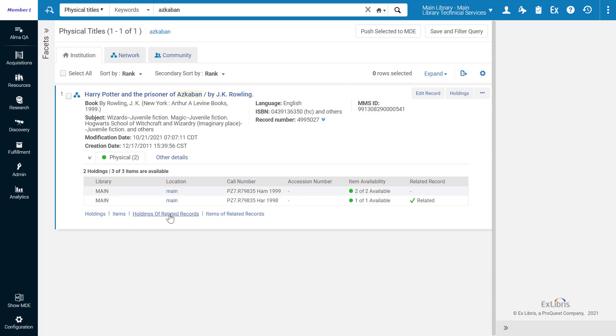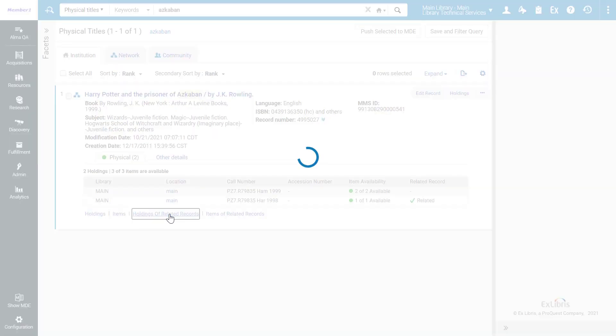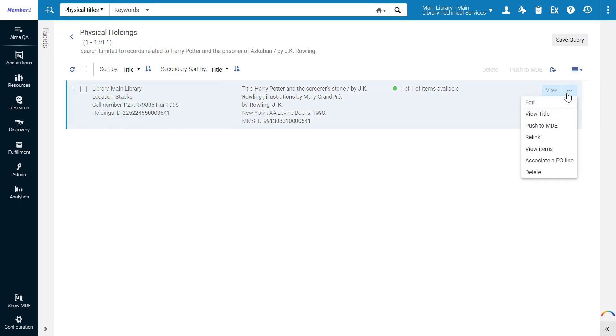Let's view the related holdings. There is one holdings record for bibliographic records related to our title. You can view and edit this holdings record.